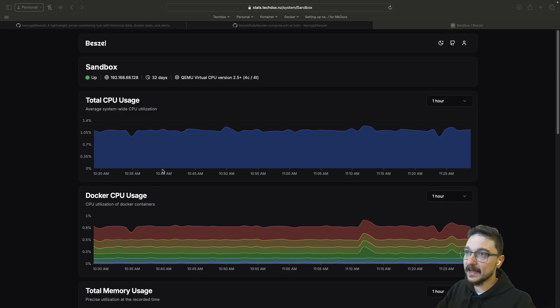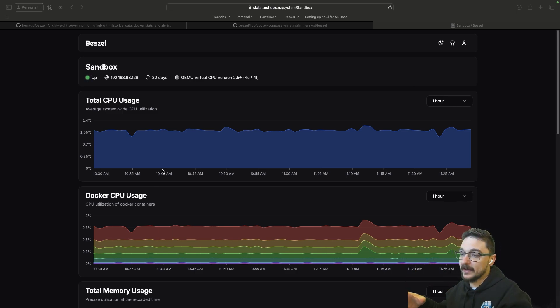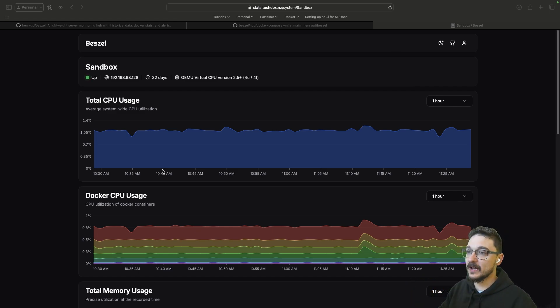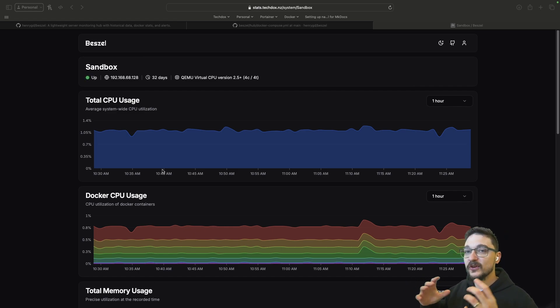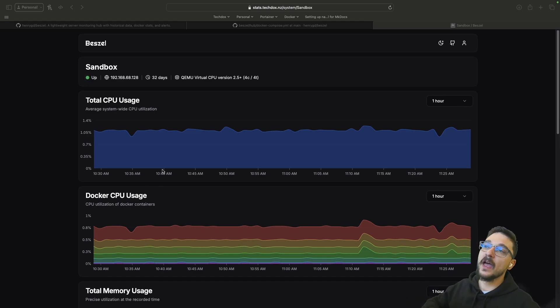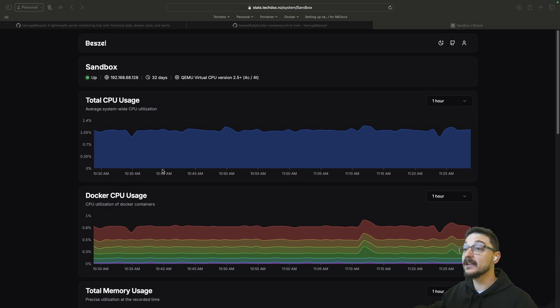The key point here is that we want to make sure that we're monitoring our hosts all the time and we want to see how much our Docker containers are using when we're doing self-hosting. If you're watching my videos, you're no doubt deploying a lot on Docker. So you want to know both: how well is the host going, but how much is my Docker containers using up of my host.